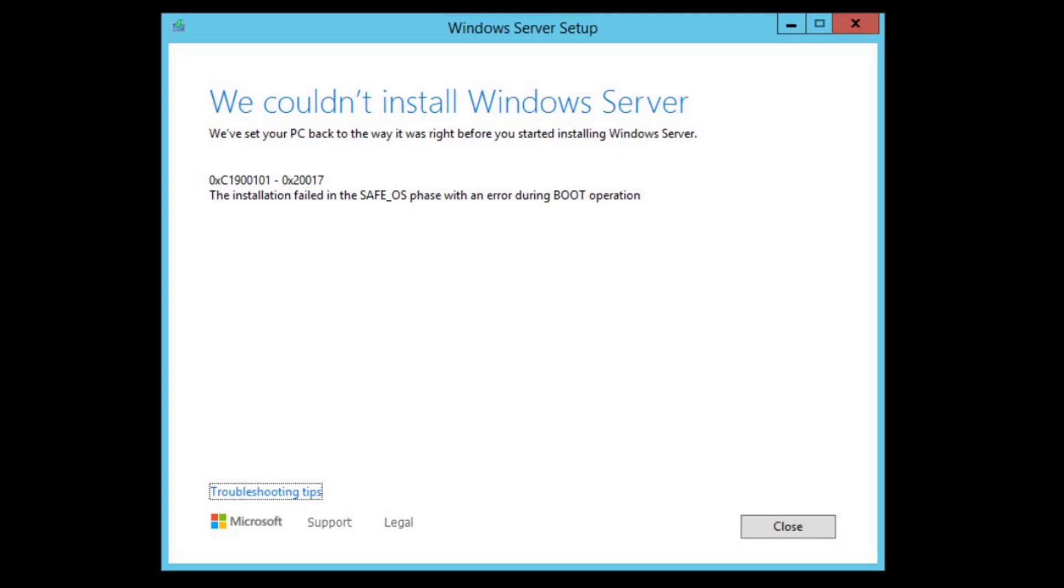Error code 0xC1900101, 0x20017. The installation failed in the safe OS phase with an error during boot operation. So this is what I got.